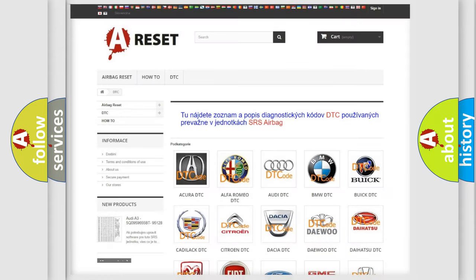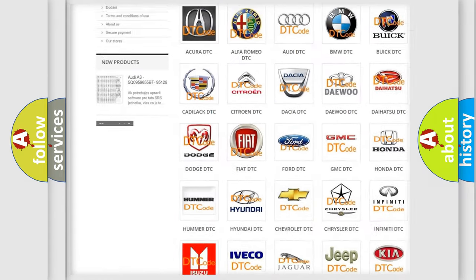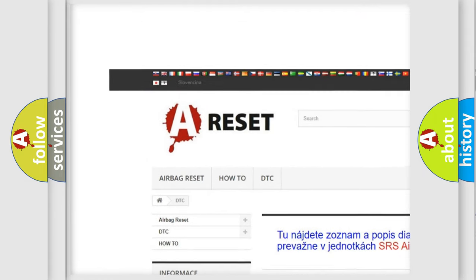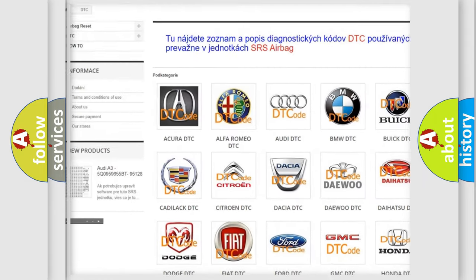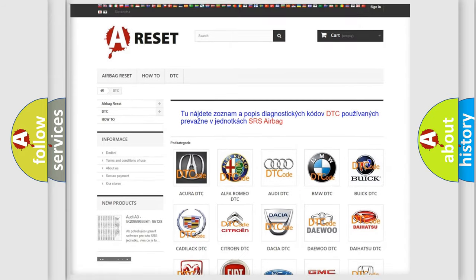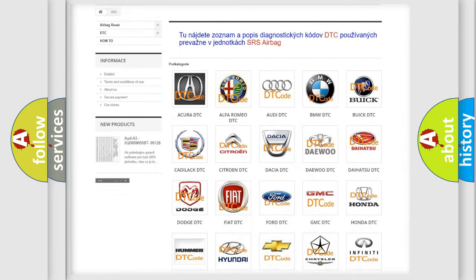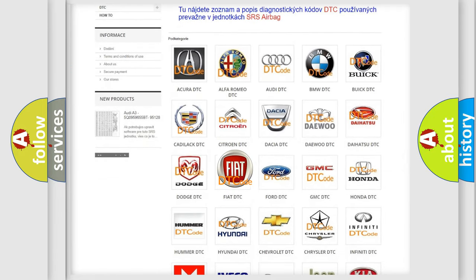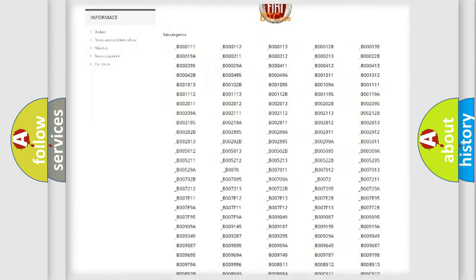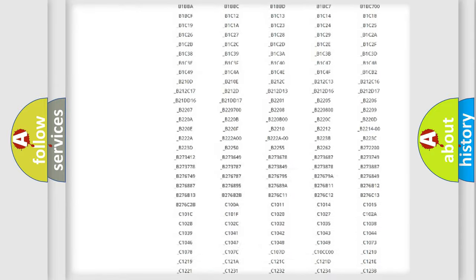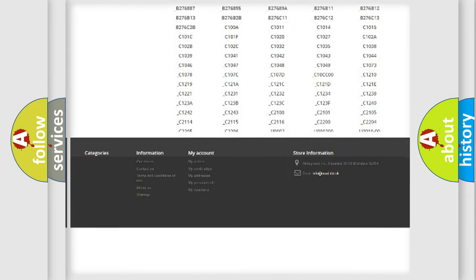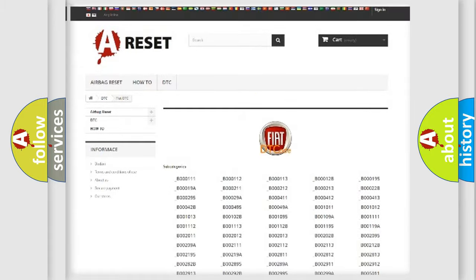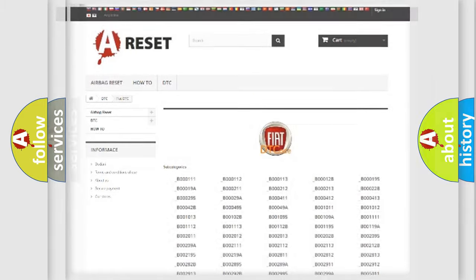Our website airbagreset.sk produces useful videos for you. You do not have to go through the OBD2 protocol anymore to know how to troubleshoot any car breakdown. You will find all the diagnostic codes that can be diagnosed in Fiat vehicles. Also many other useful things.